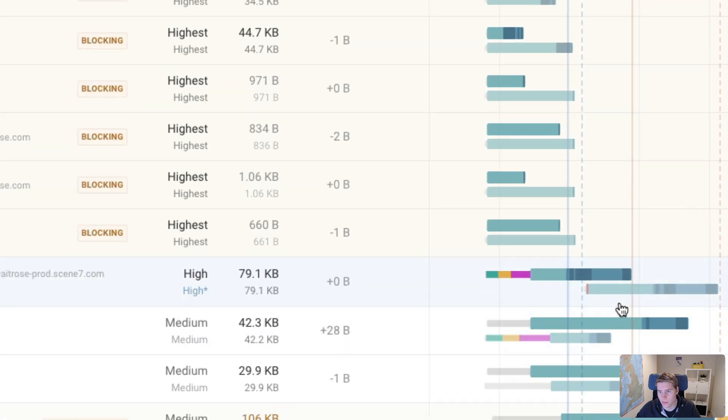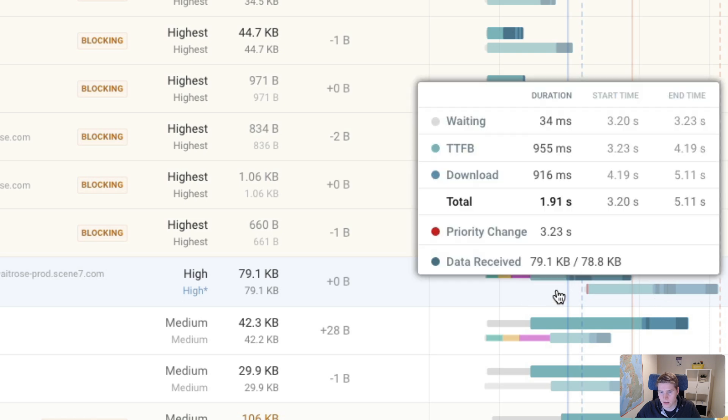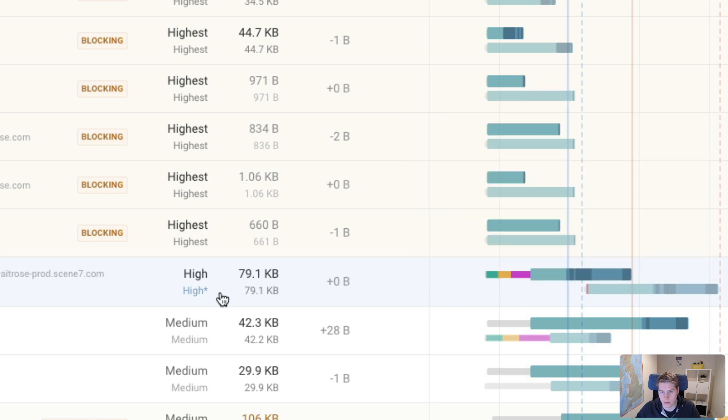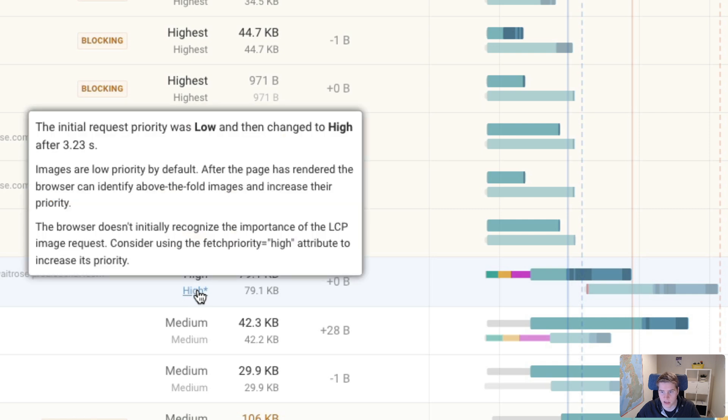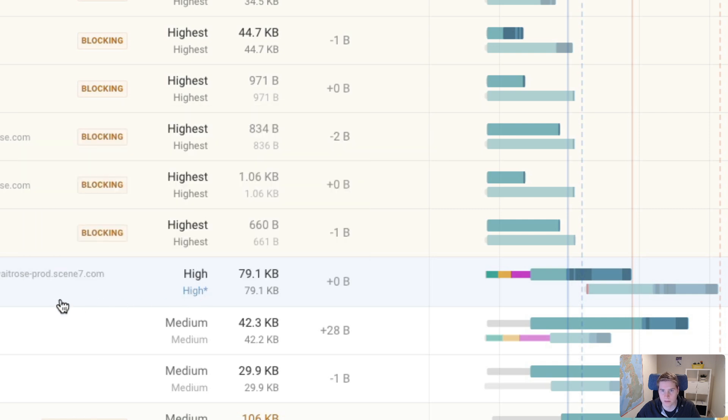So if I look at the image in the request waterfall, before it was loading fairly late, all the way over here, where now it's kind of shifted to the left, and the request happens much sooner. And it is high priority from the start rather than changing priority after being discovered.